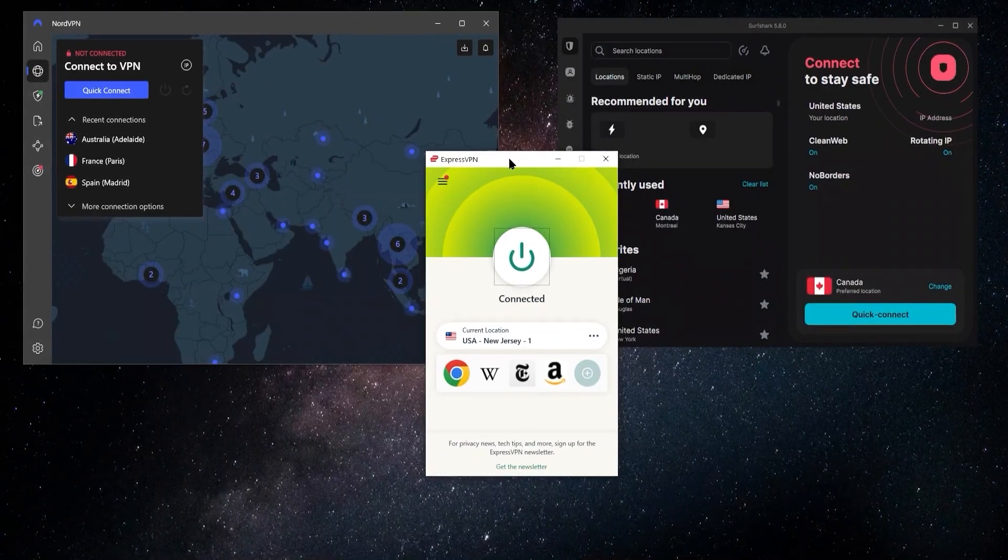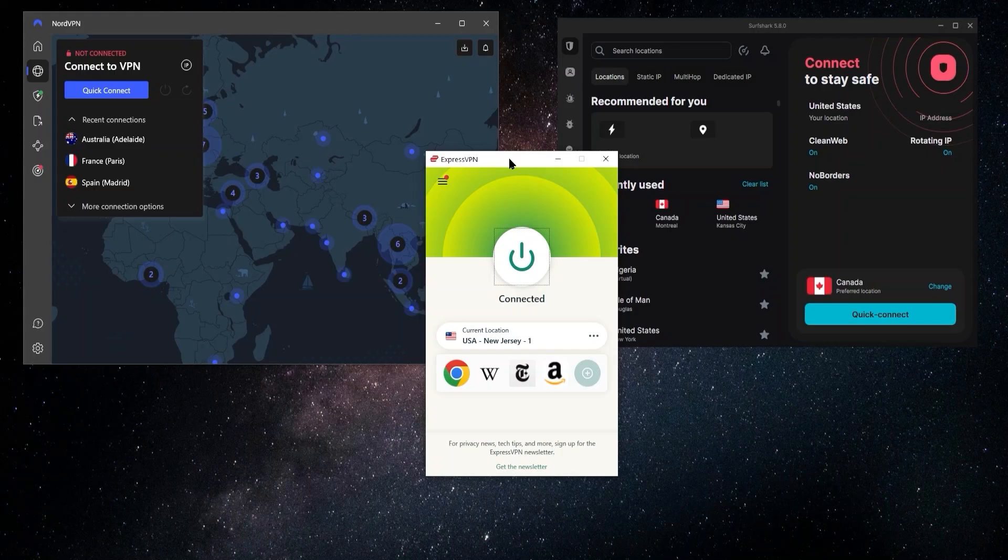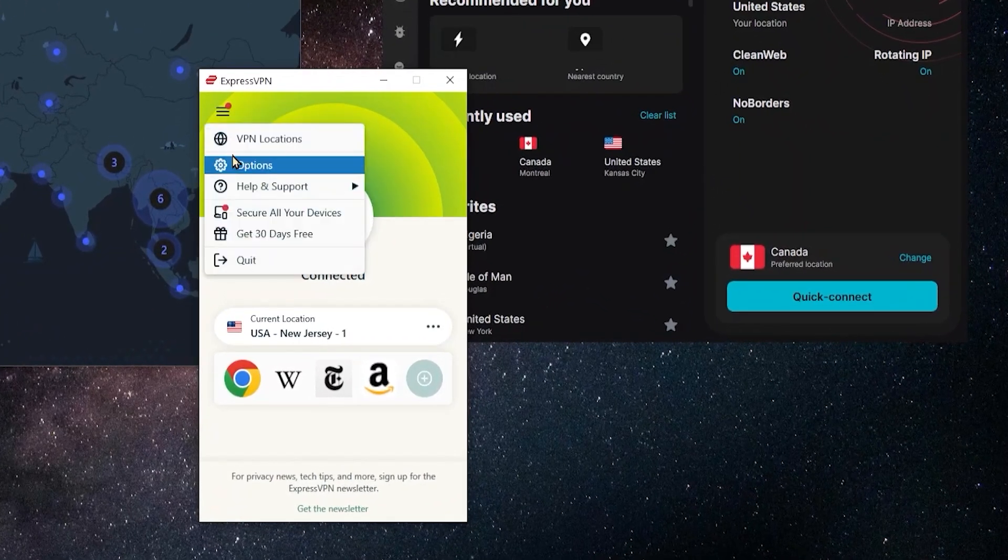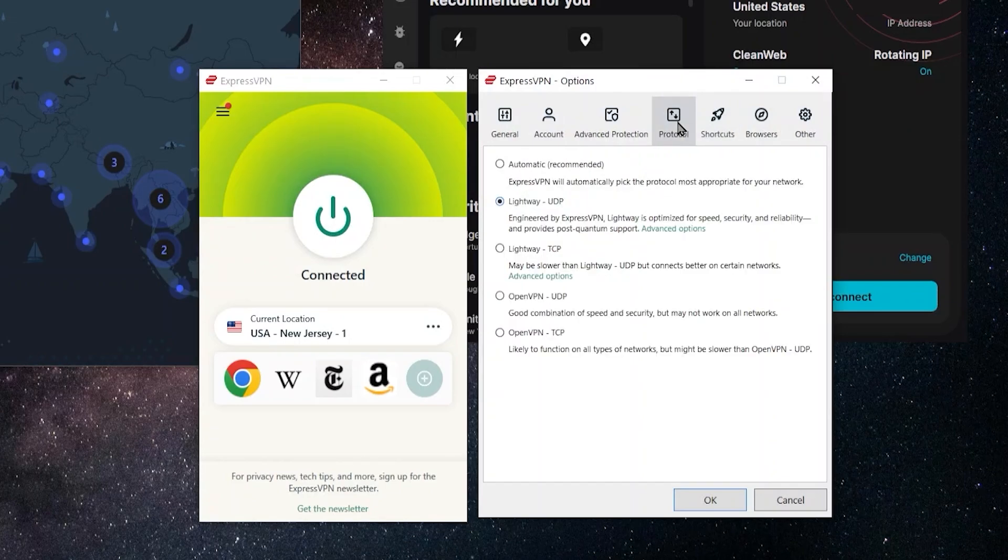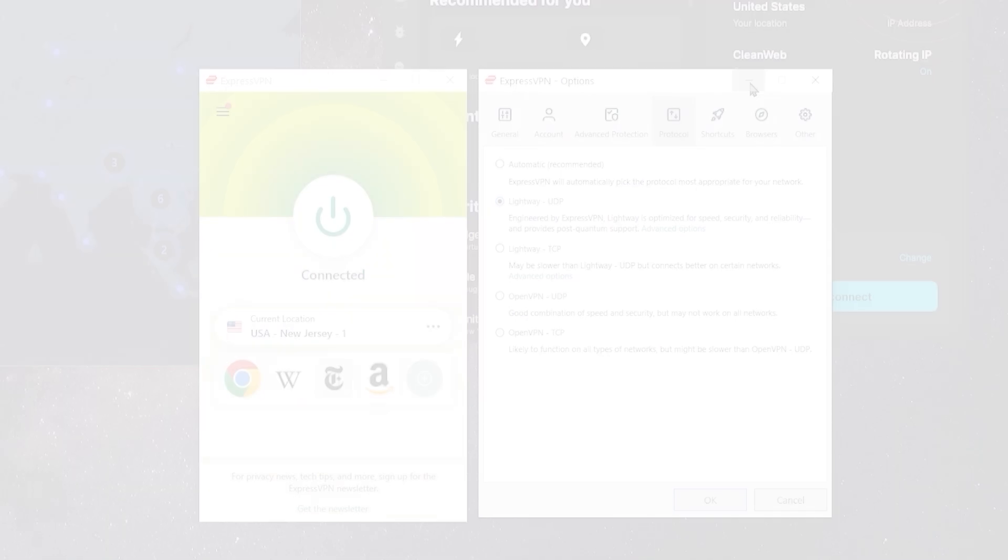Now once you have the application installed, the next step is going to be to make sure that you have the right protocol selected. So with ExpressVPN you can go over here to the options and go to protocols, and the one I generally really recommend is Lightway UDP. It's going to be the fastest, and while you do have several other ones, they're generally going to be for more specific use cases or certain types of networks, but I generally go with Lightway UDP. Of course you always have an automatic option where the VPN will choose what it feels is the best one for you.